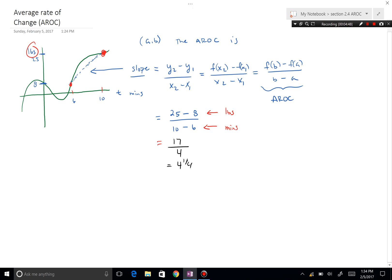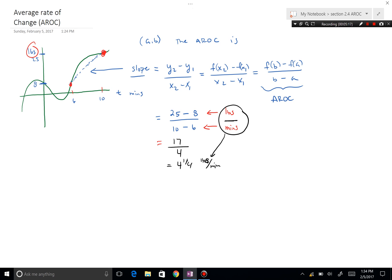The beauty is in the interpretation. The units are pounds per minute, meaning something is changing at 4 and one-quarter pounds per minute — every minute you're gaining 4 and one-quarter pounds. This is all average rate of change is: just slope, but for the growth from one point to another on a curve rather than a straight line.